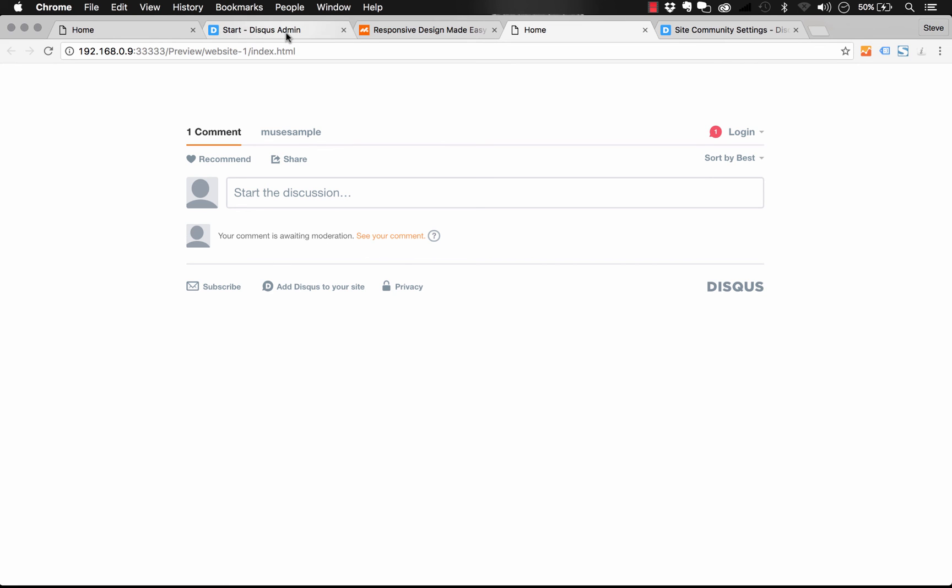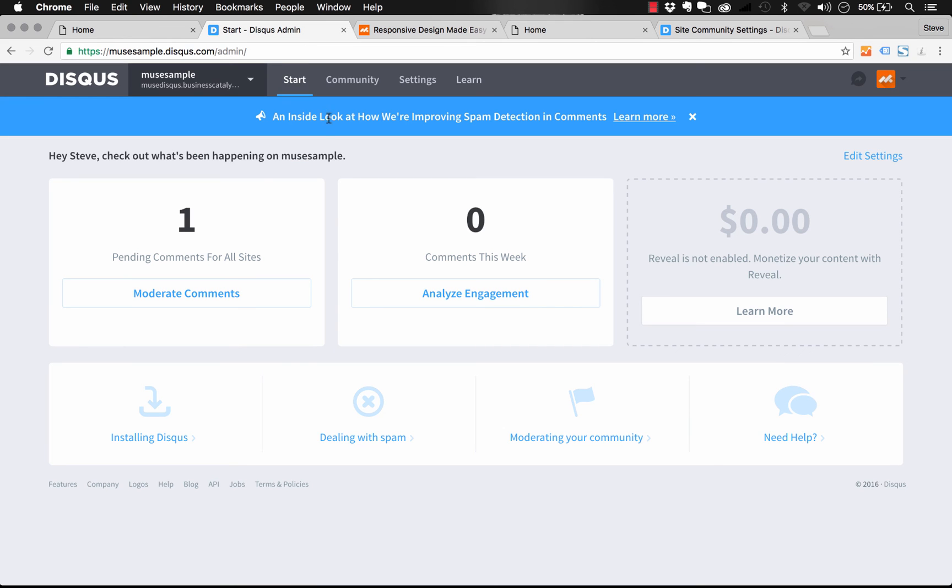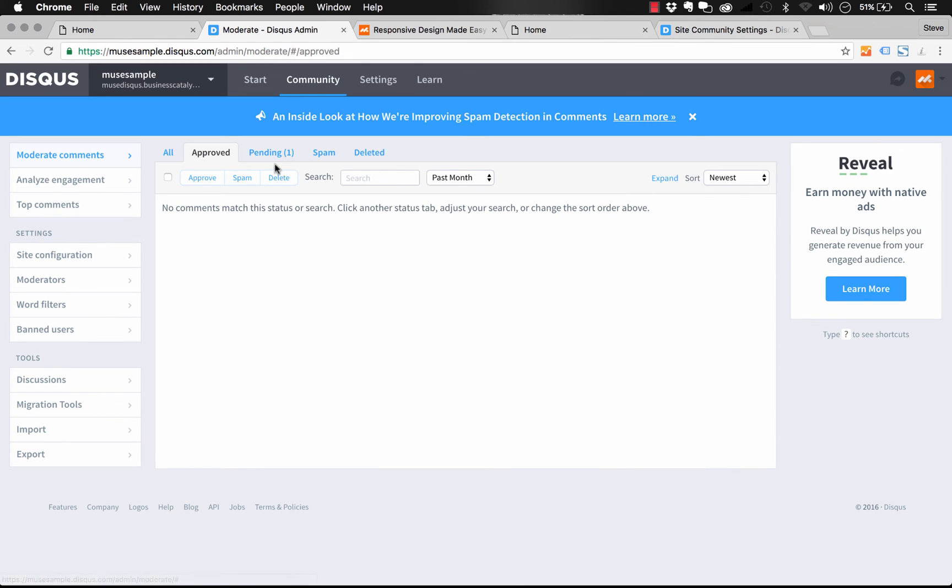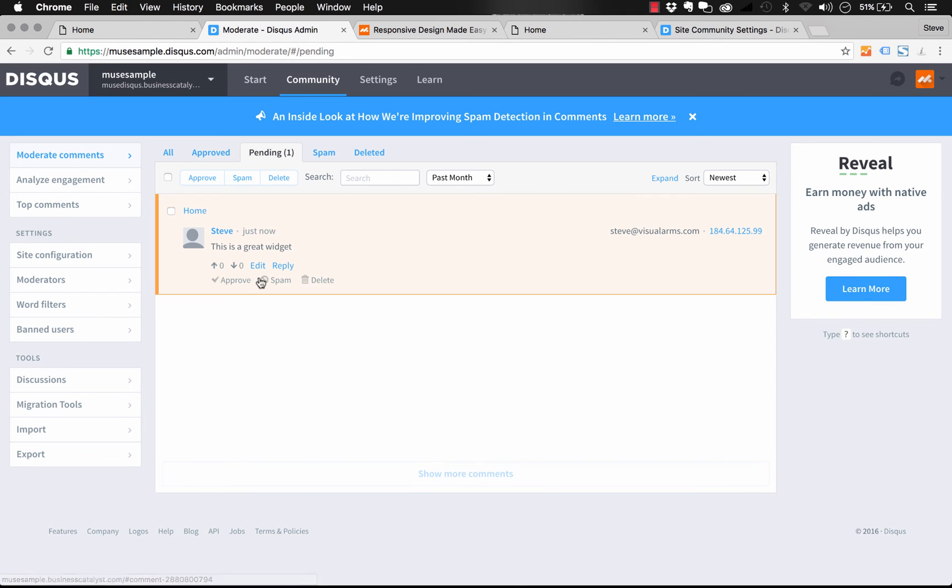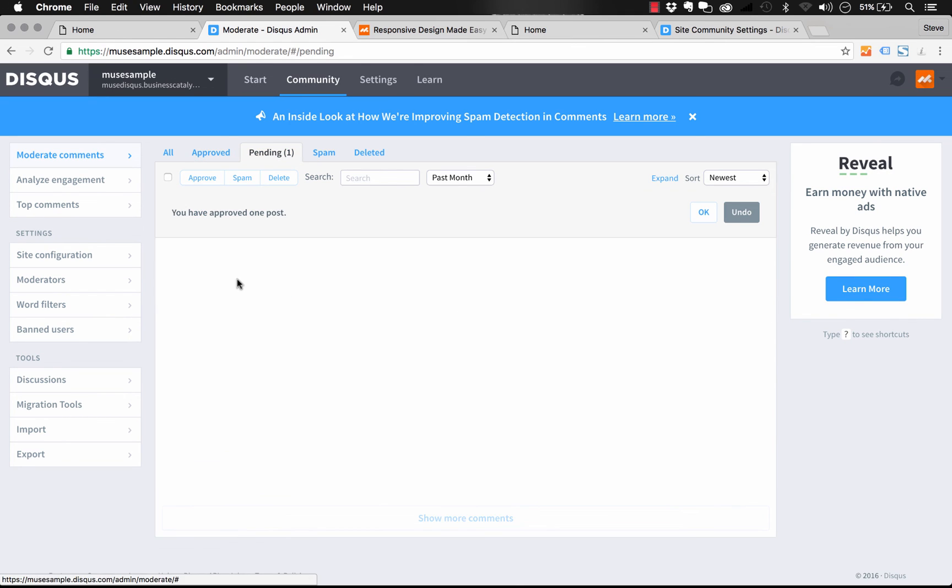So now you can see that my comment says it is awaiting moderation. And if you look at the moderator dashboard, it says we have one pending comment. Let's moderate the comments. And under pending, we can just click approve, and it'll be live on the site instantly.